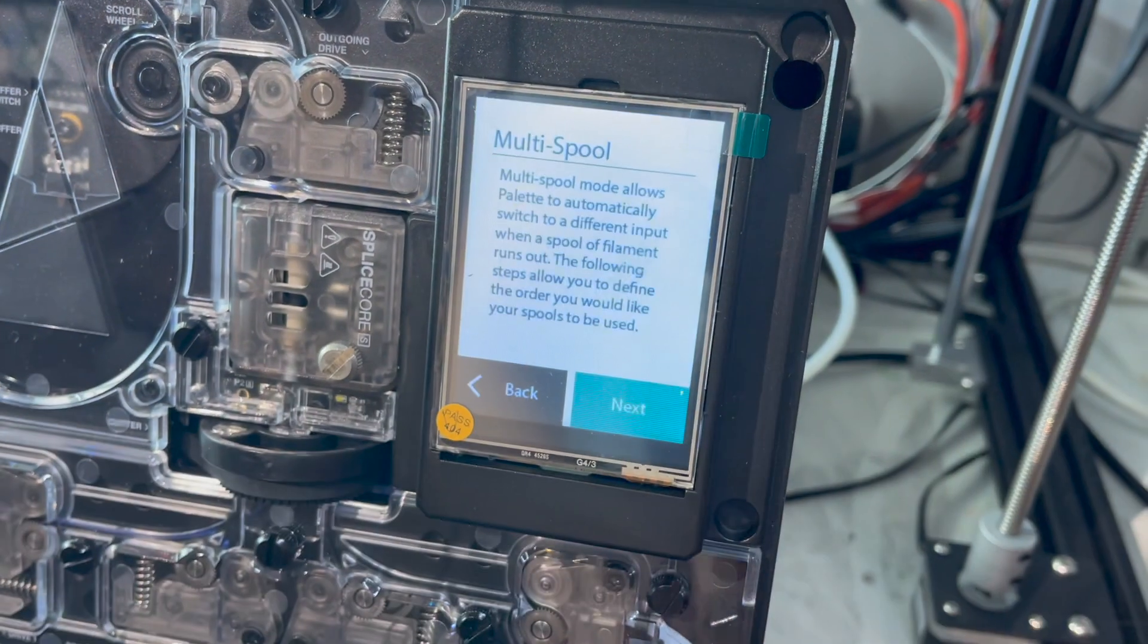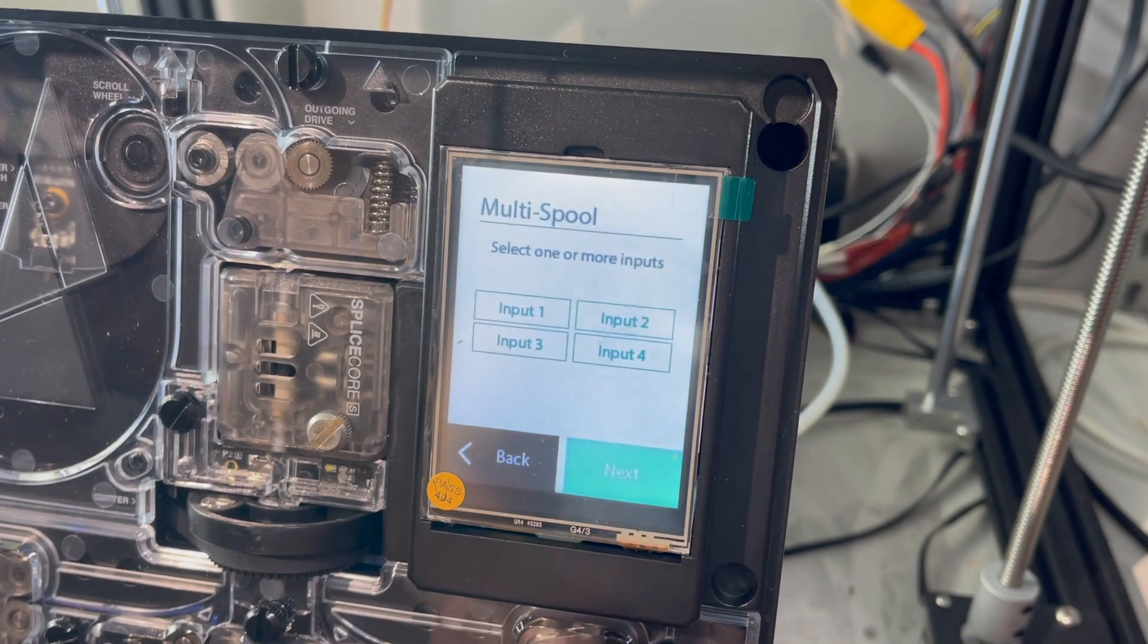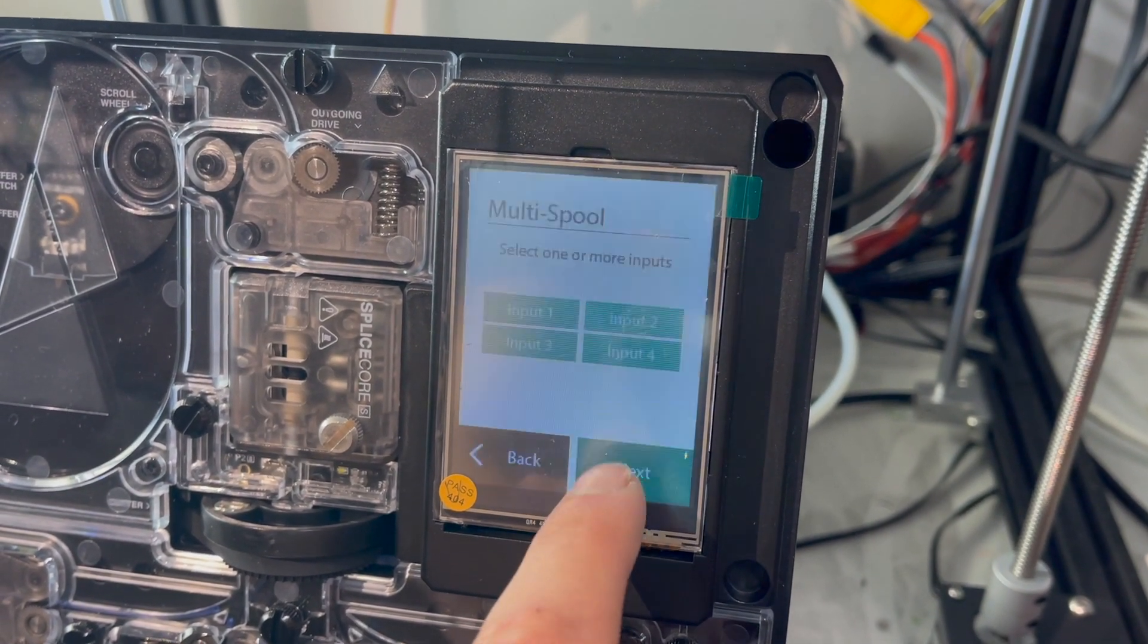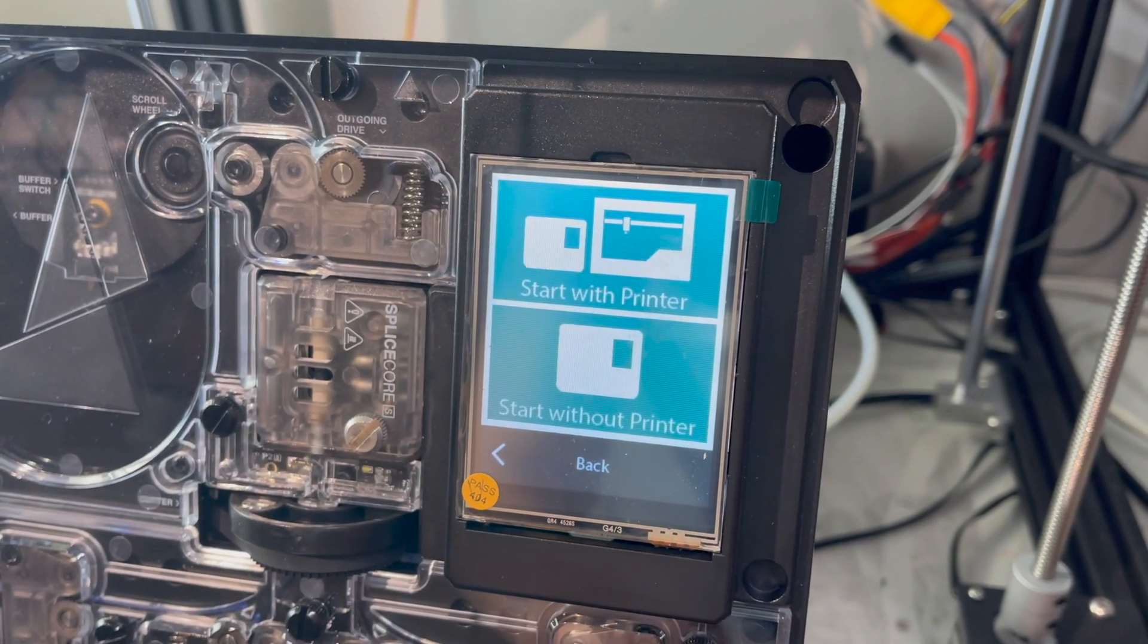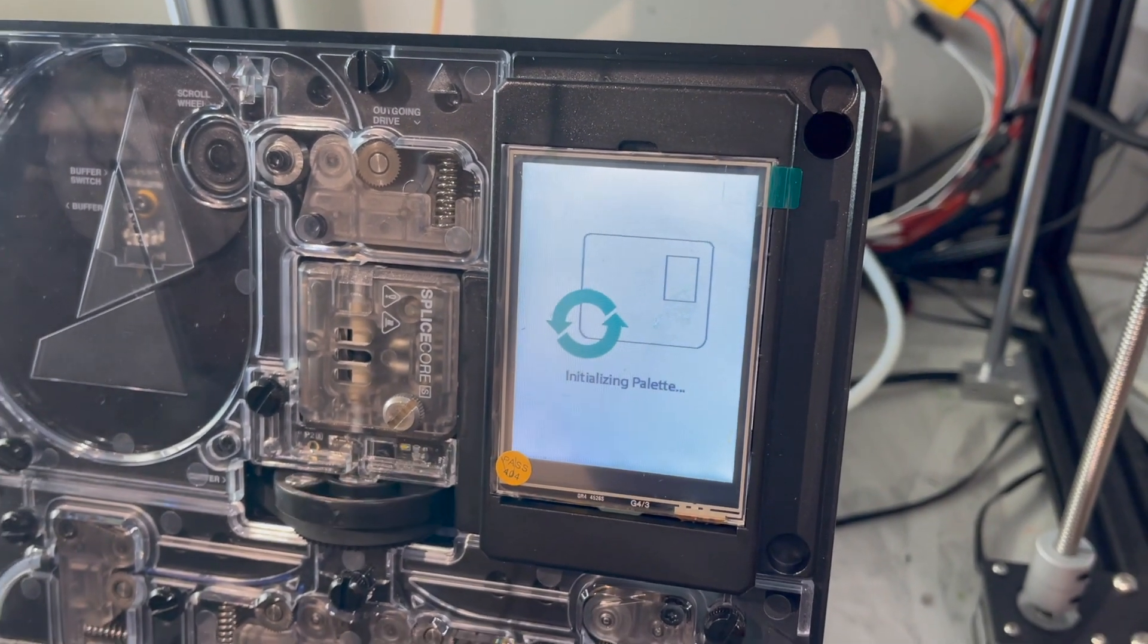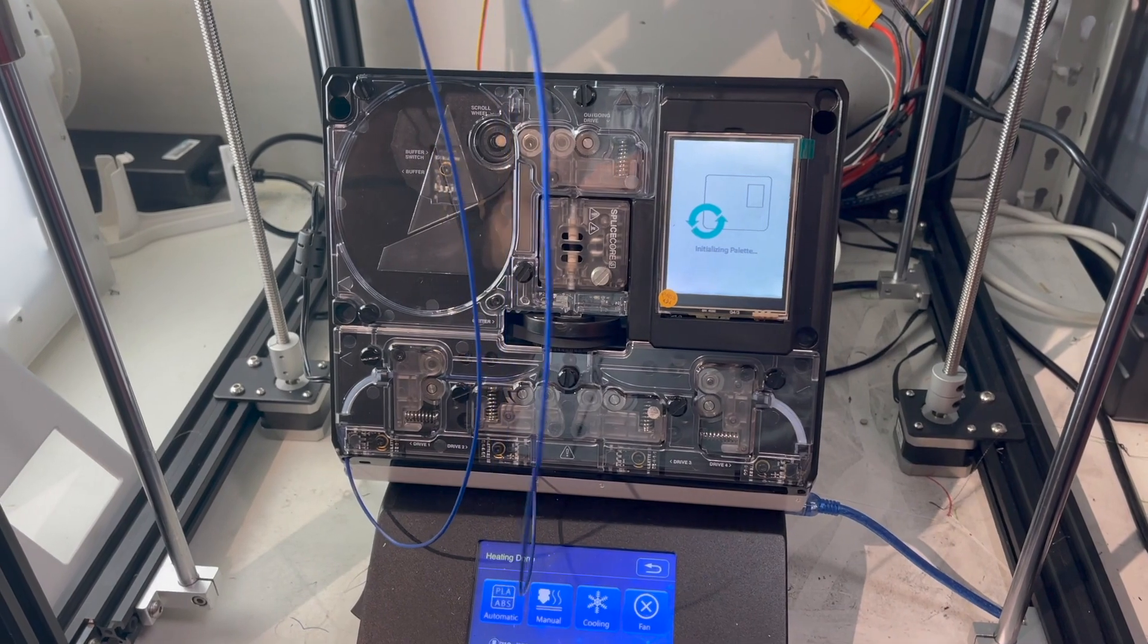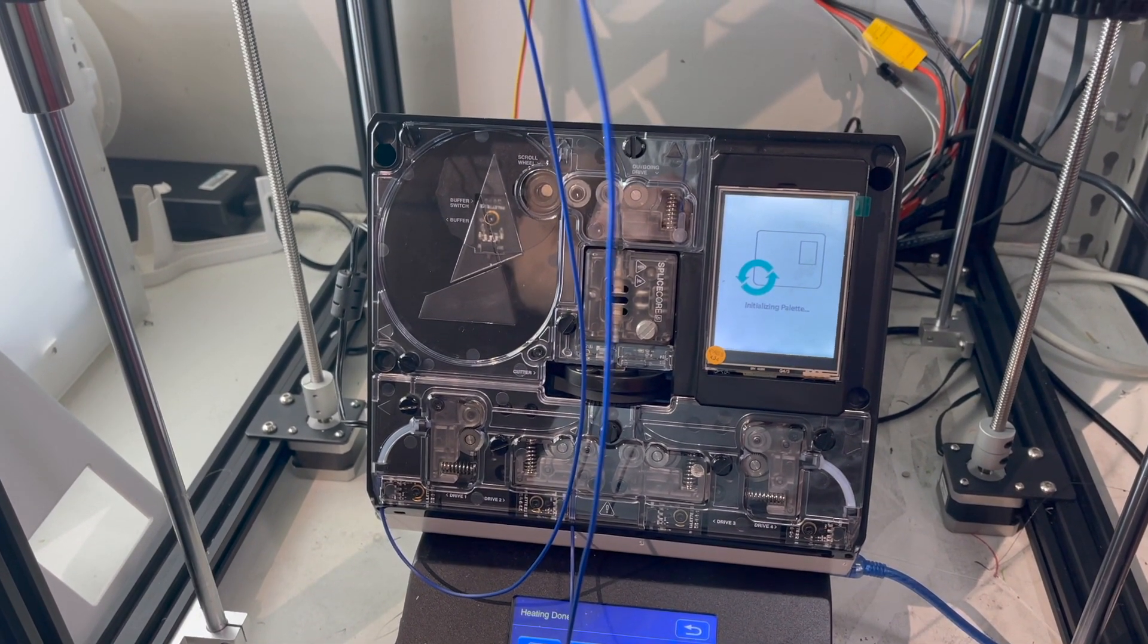When using multi spool, the Palette will sequentially use up the filament that is provided. In other words, it will use as much as possible and then when it runs out it will switch to the next one, which basically means you can use up all those ends of filaments that would otherwise go in the bin or send them back to your manufacturer if like 3D Tomorrow they offer a print waste recycling scheme.